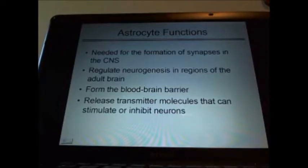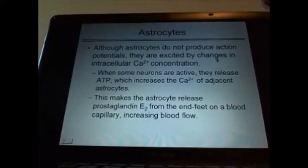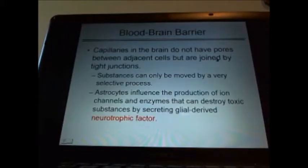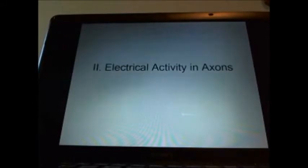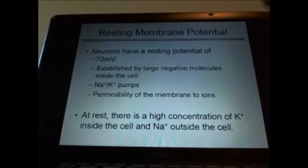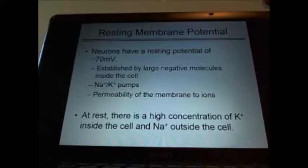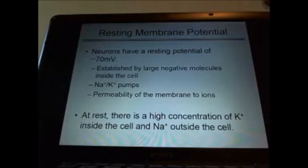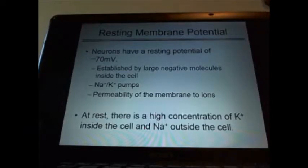Know how nerves regenerate — neurotrophins, the growth factors for nerves. Know about astrocytes and their functions, including their role in the formation of synapses. We're going to get into the synapses. Know what the blood-brain barrier is and how it's formed. Know about the electrical activity in the axons, the resting potential — minus 70. Know what hyperpolarization or depolarization is. Know the sodium-potassium pumps and the ratio of ions pumped in and out, and how it affects permeability.